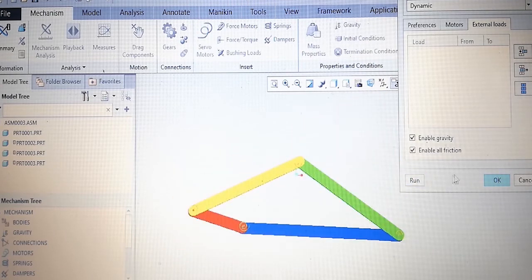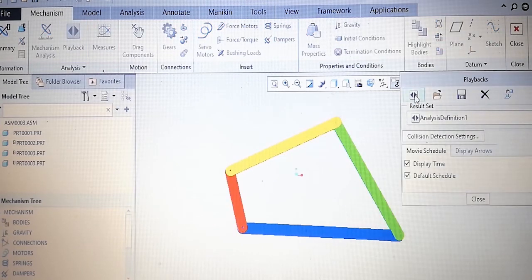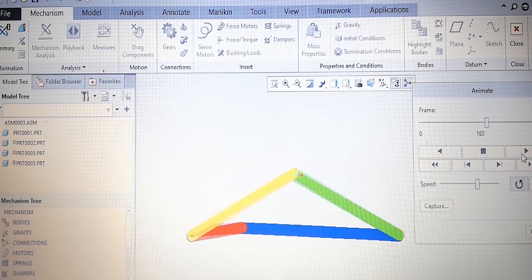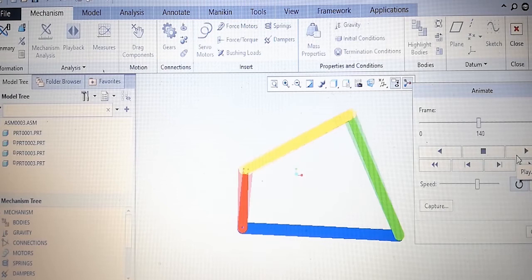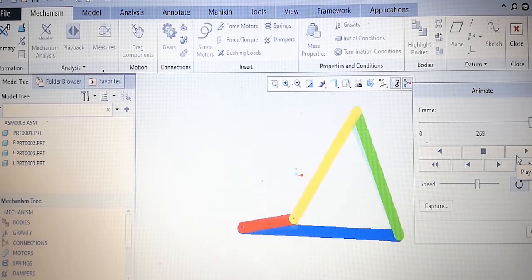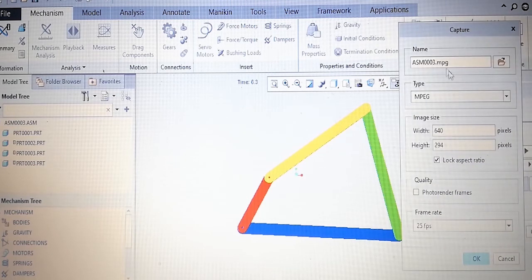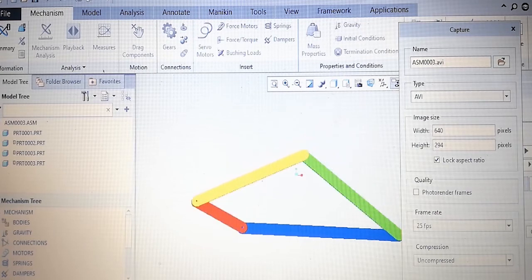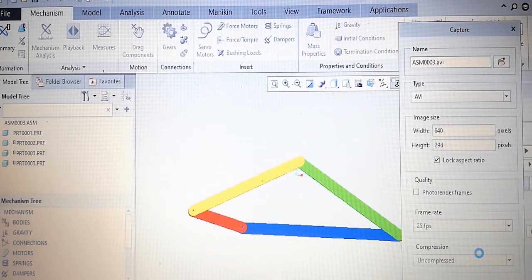The mechanism is running perfectly. Now we want to make a video of this mechanism, which will come from playback. Starting the playback — we can increase the frame rate and speed. It is running very smoothly. Let's capture it — the video will be made. The video format is AVI, and the image size is 640 by 294 pixels. Video is complete.